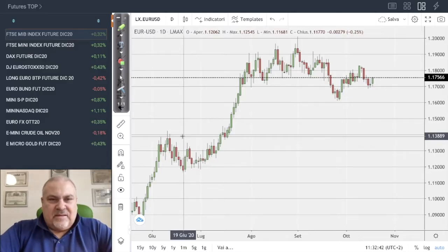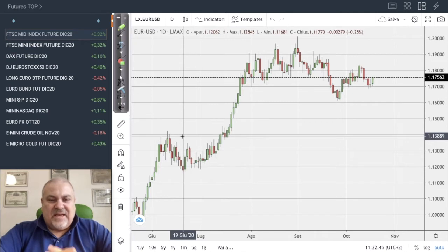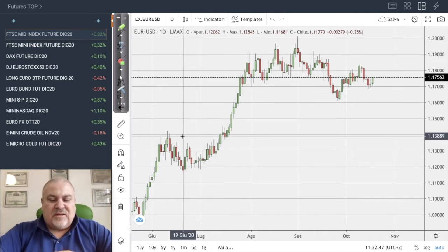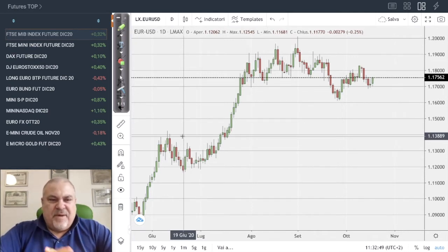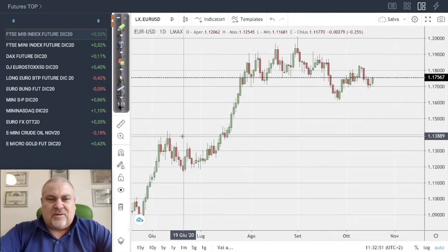Hello everybody, and here we are with this Monday overview on the intermarket situation based on what we have seen since now.